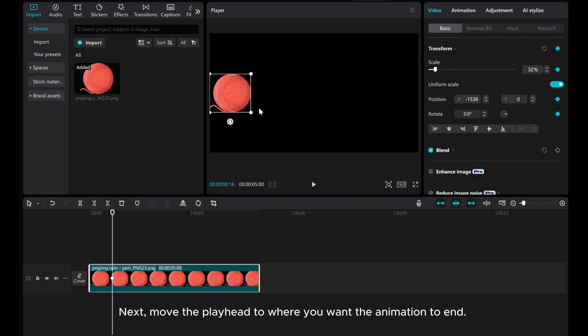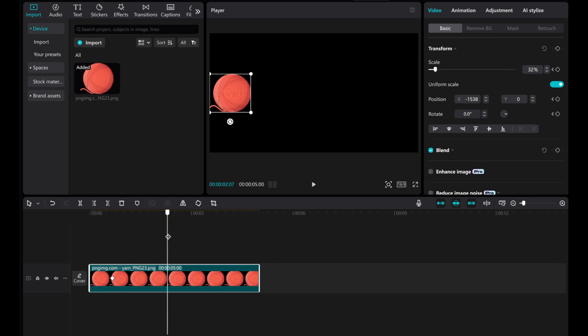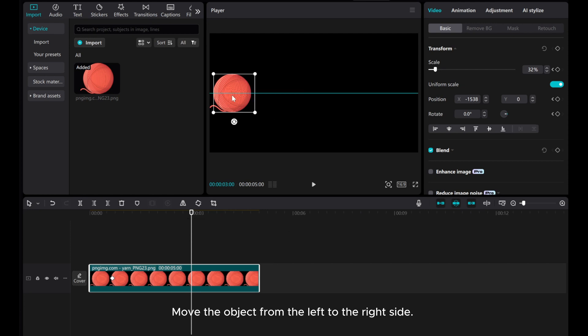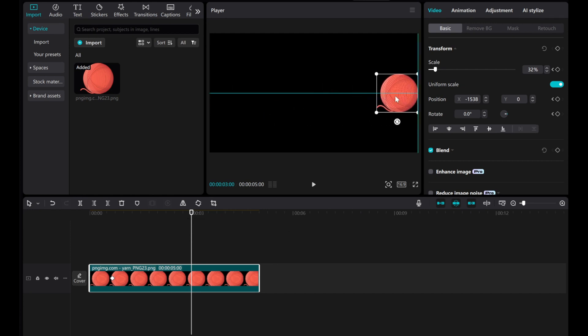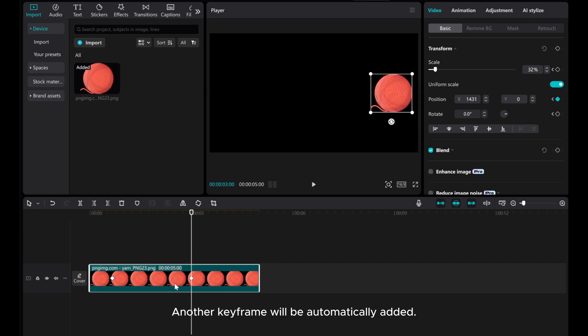Next, move the playhead to where you want the animation to end. Move the object from the left to the right side. Another keyframe will be automatically added.